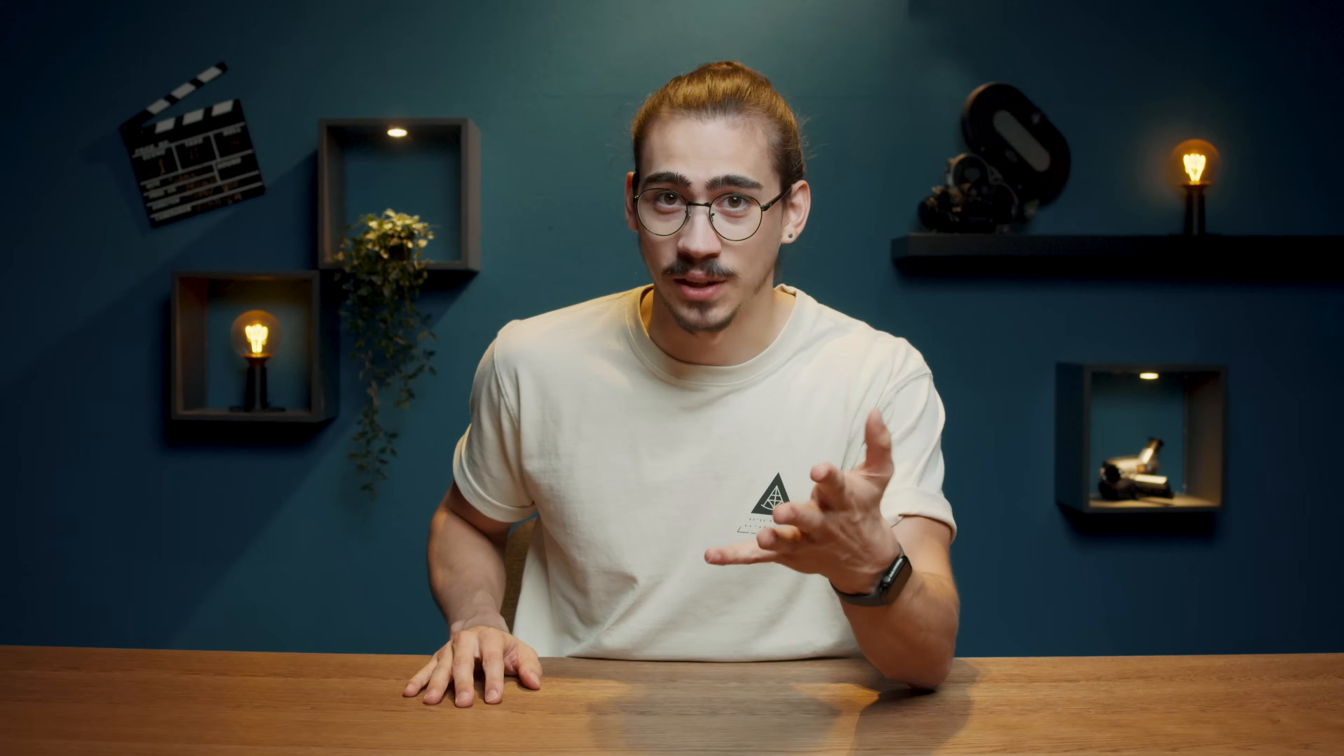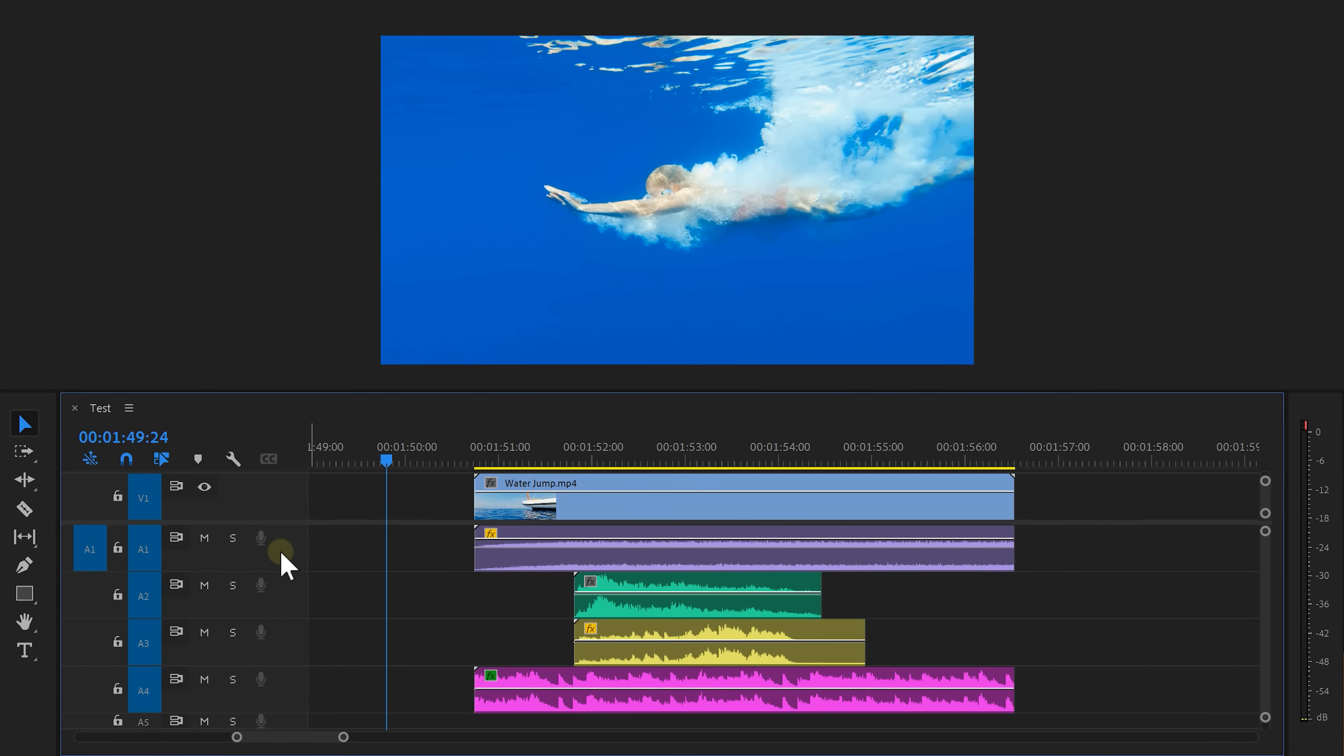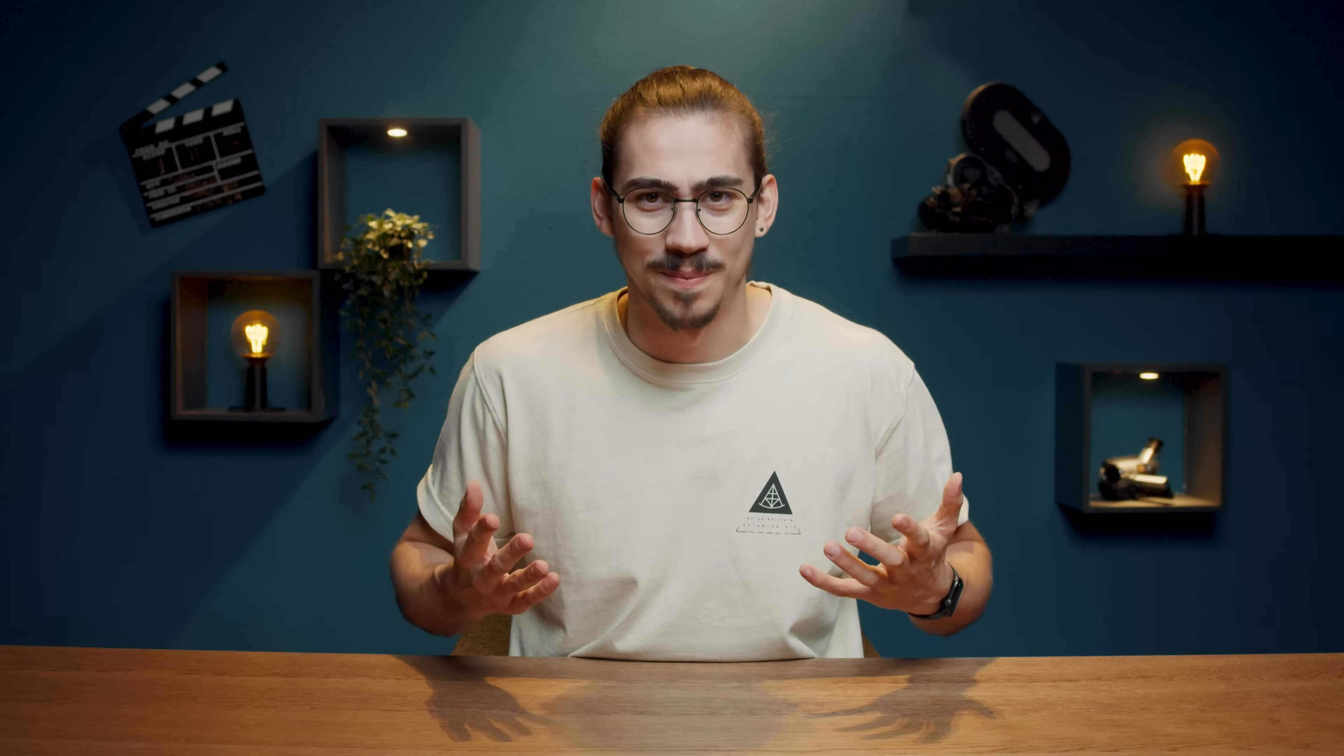You can find these sounds online but of course I got them from Audio. Once you have all your sounds underneath the video we're going to mix them. The first step is balancing the volume.